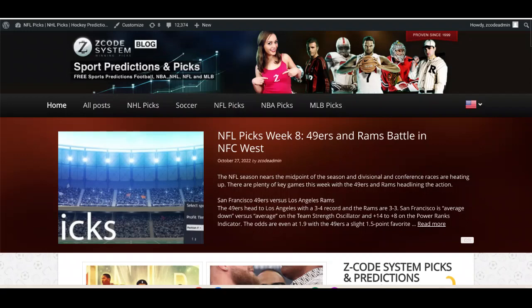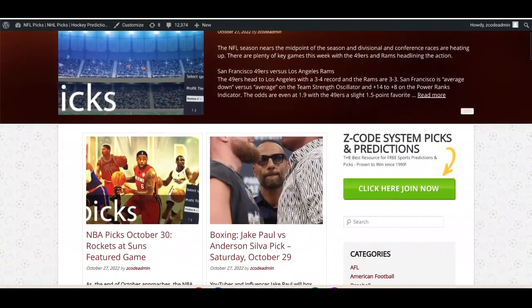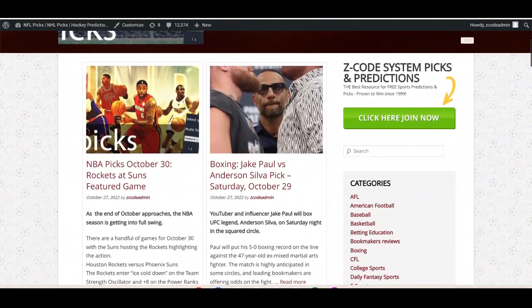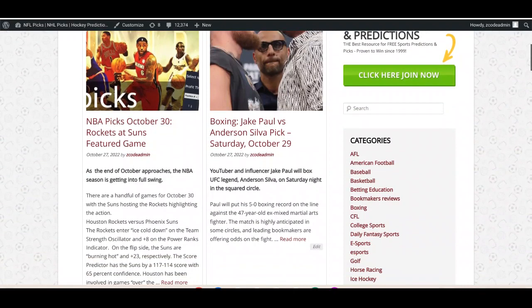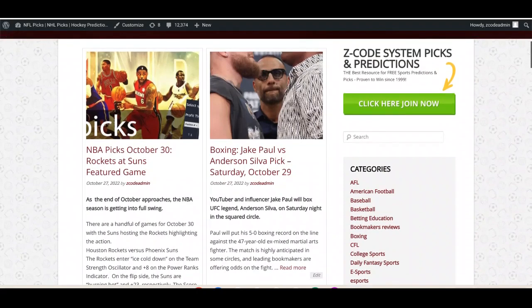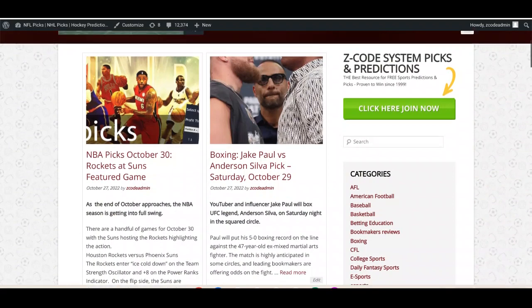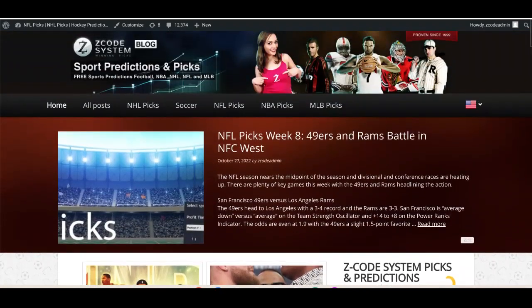We've got the Z Code System blog up with our latest picks for NFL Week 8, so if you're an NFL bettor go over and have a read of that and check out the video on the YouTube channel. You can also watch the latest NBA picks, as well as the video I brought to you yesterday previewing the upcoming boxing match between Jake Paul and Anderson Silva, taking place on Saturday night the 29th.